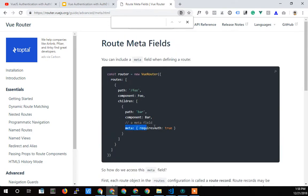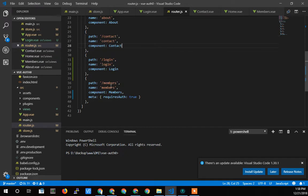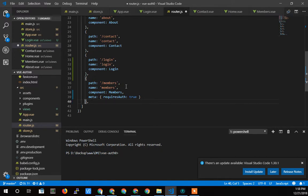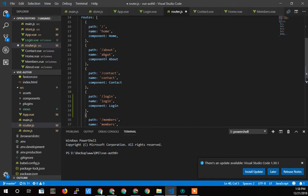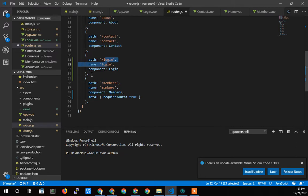Let's go ahead and add that to the code right now. I'm grabbing this meta piece and going into our routing file. I've already put it in actually, so let me take it out and put it back in. Members is the one we want to protect. Home, about, contact, login — we don't want to protect those because they're all public pages. They need to be able to see the login page. But definitely members, or any other pages we need to secure.